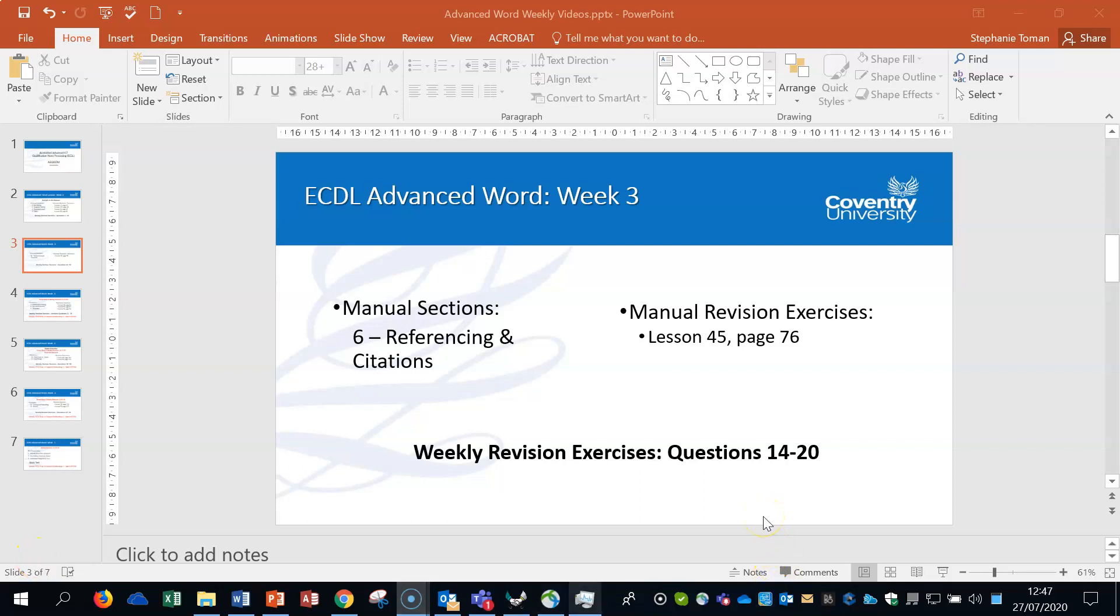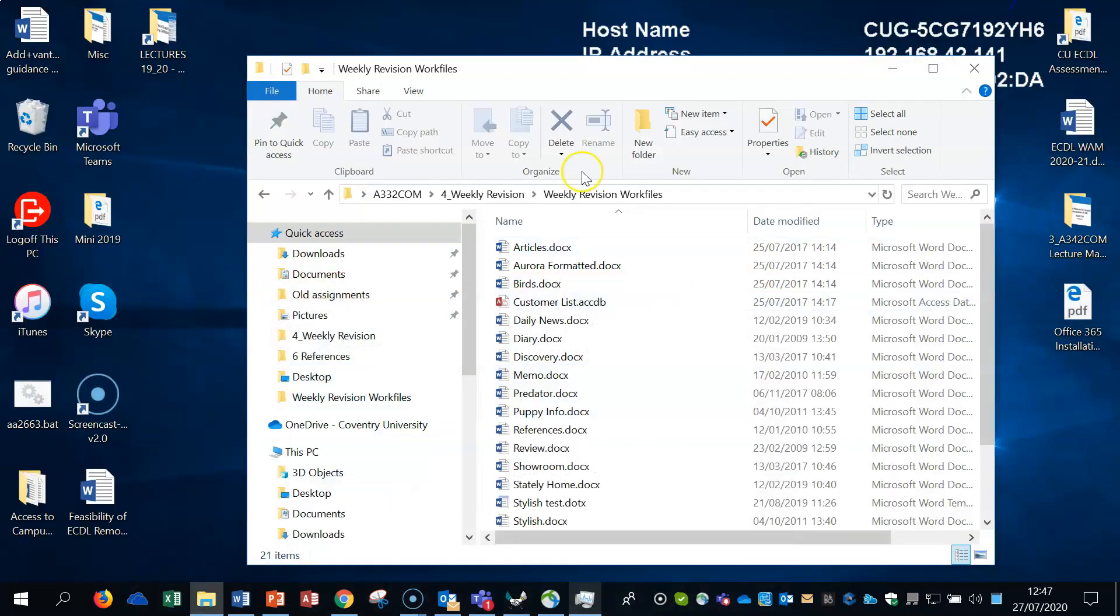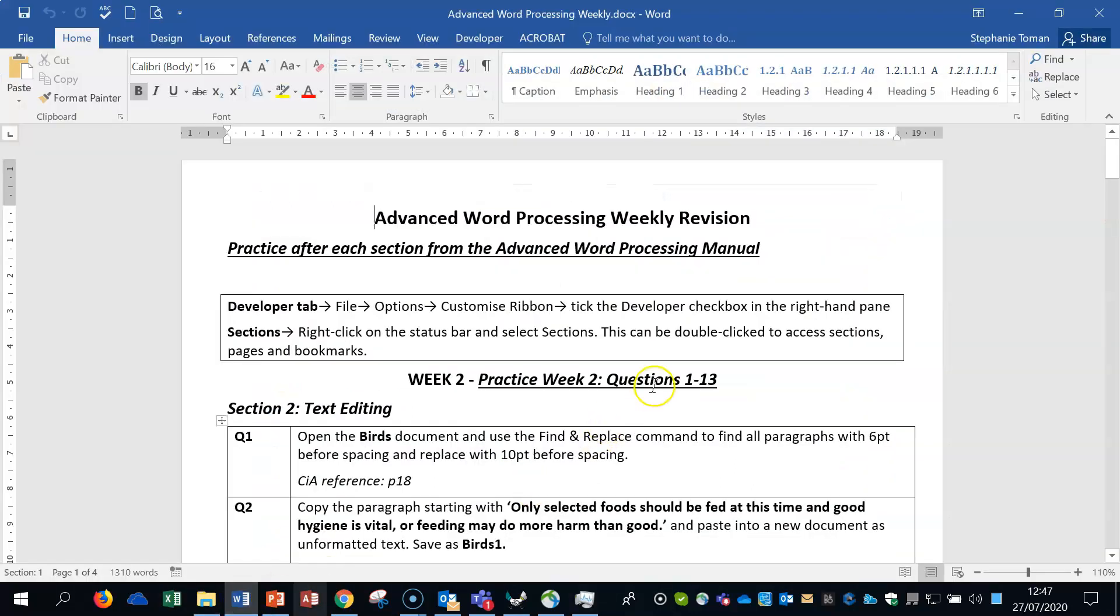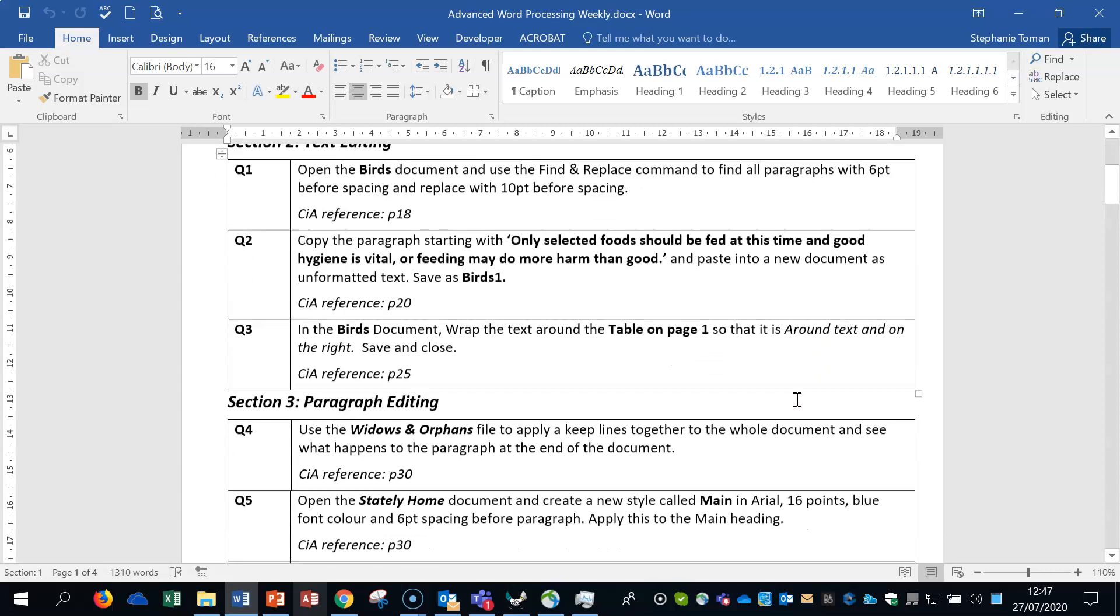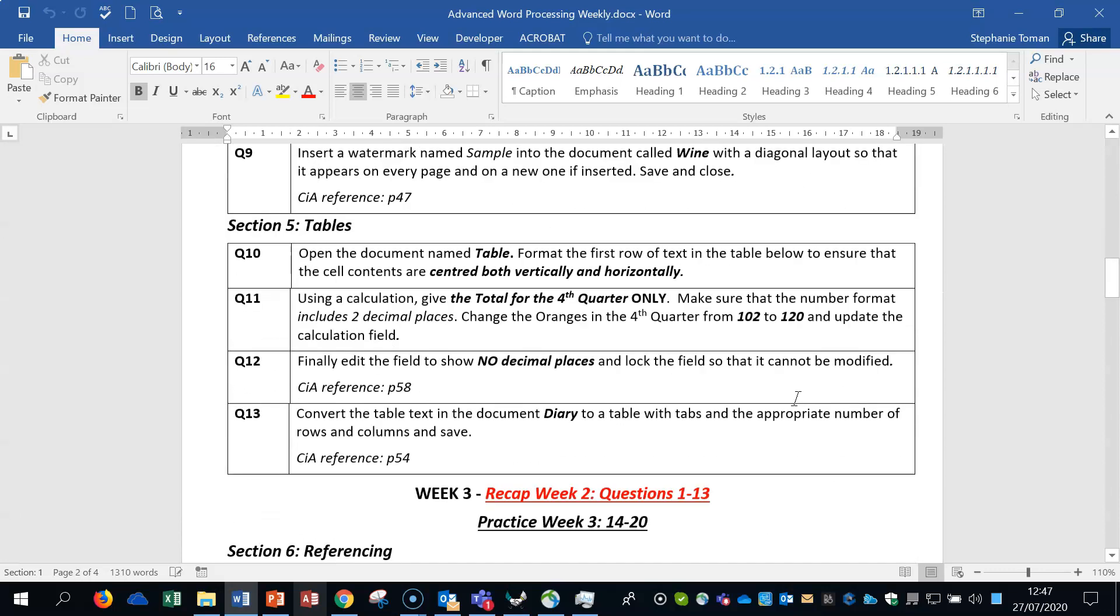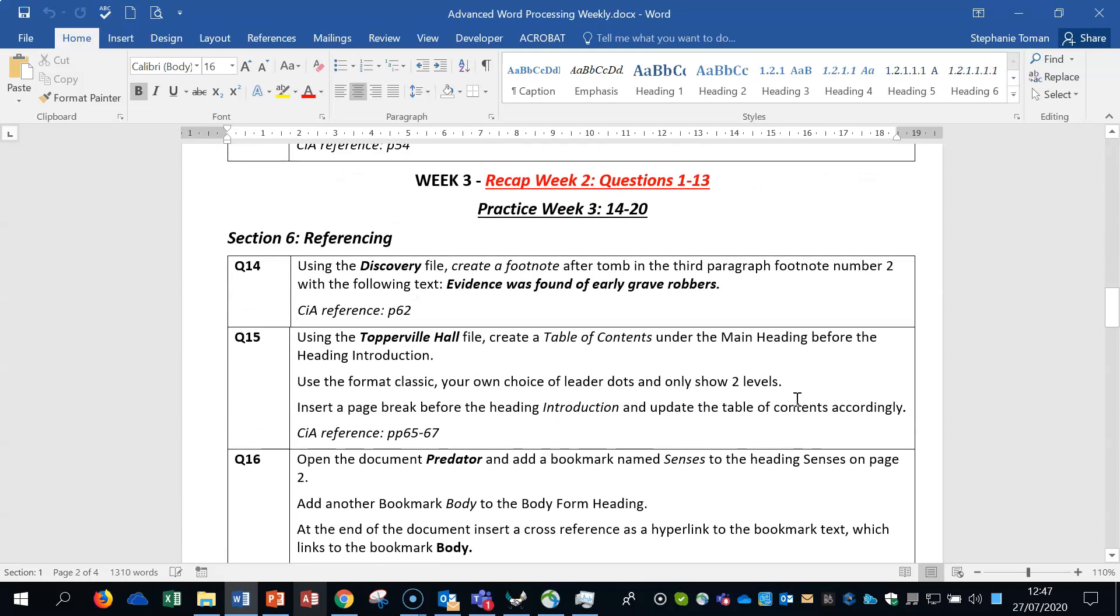Hi, my name is Stephanie Thoman. I'm continuing with the series for advanced Word, week three, but it's the revision, the weekly revision exercises on this section. So it's going to be demonstrating questions 14 to 20. What we need is your weekly revision work files that you can get off AOLA, and you need the weekly revision advanced word processing paper. I've done week two in a previous set of videos. This one's going to concentrate on week three, practice week 14, questions 14 to 20, regarding section six referencing.